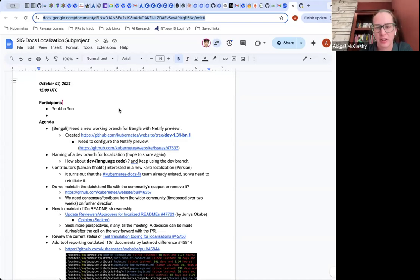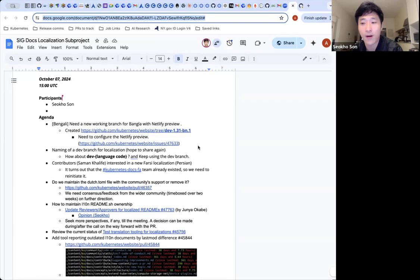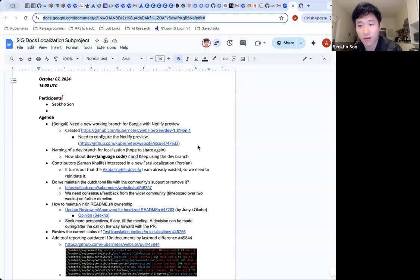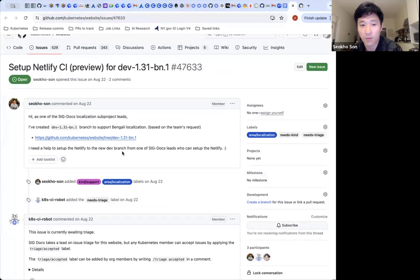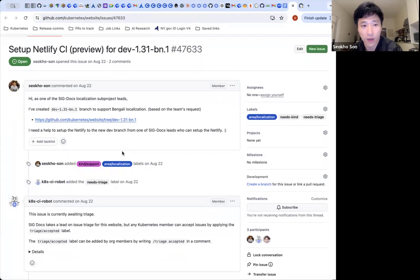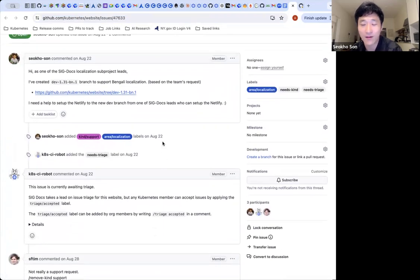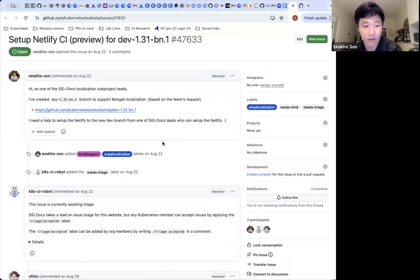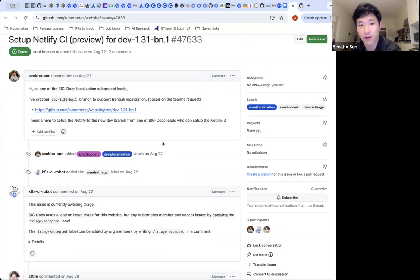So the first item is for the Bengali localization and Netlify Preview. Soko, what's the action item here? I created the Bengali localization development branch for 1.31, and they are working on that branch currently. But that branch does not have Netlify Preview. So we need to enable Netlify Preview for that branch. I opened a PR, but this PR can only be handled by SigDocs lead, and I'm waiting for action on this issue.